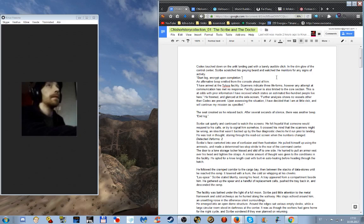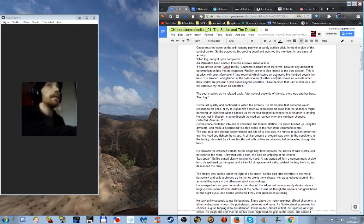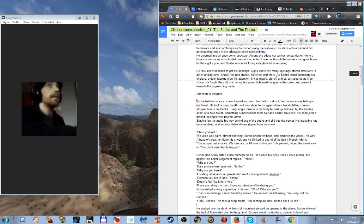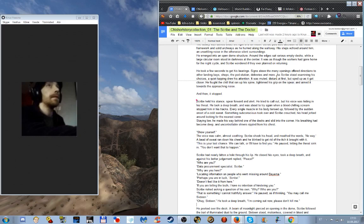Delicious. Do you want to take a break now? I'm all right for the minute if you're okay. Okay let's carry on a little bit more reading. Scribe held his stance, spear forward and alert. He tried to call out but his voice was hiding in his throat. He took a deep breath and was about to try again when a blood chilling scream stopped him in his tracks. Every single muscle in his body tensed up followed by the sudden onset of a cold sweat. Something subconscious took over and Scribe crouched, his head jerked around looking for the nearest cover.